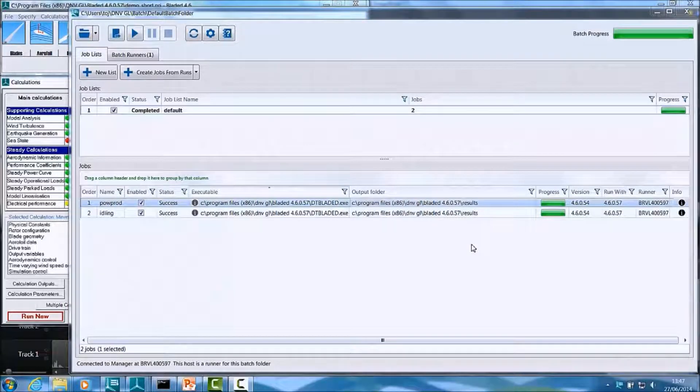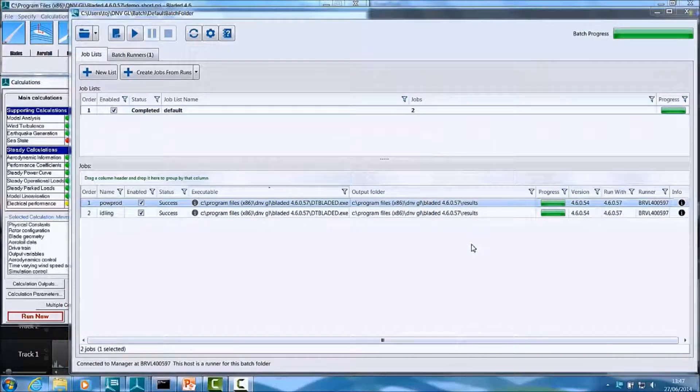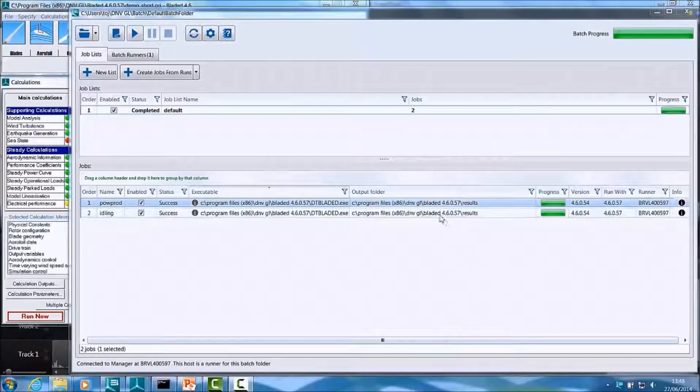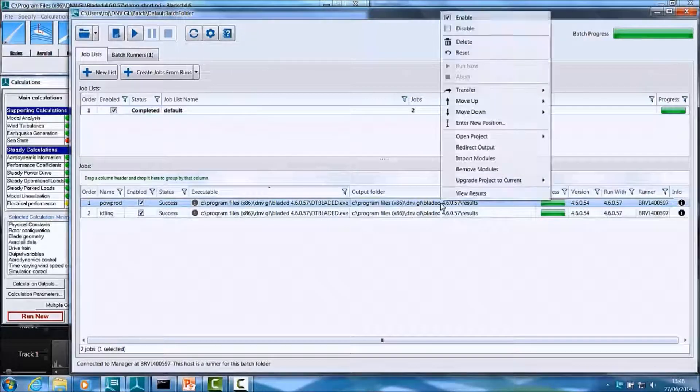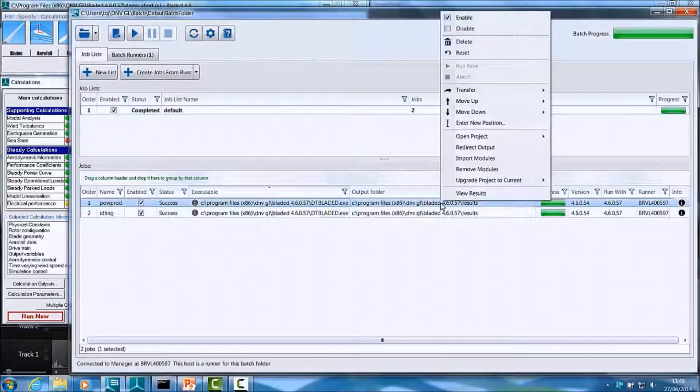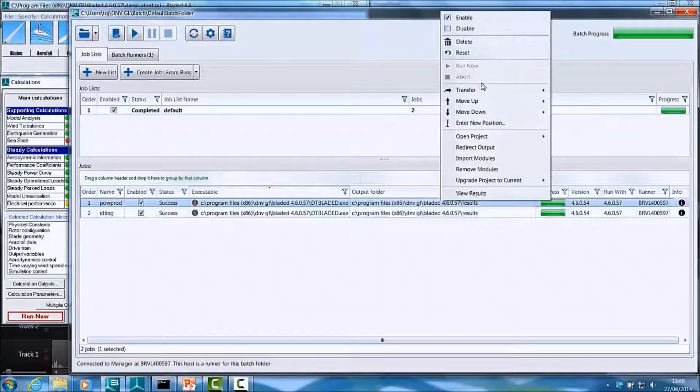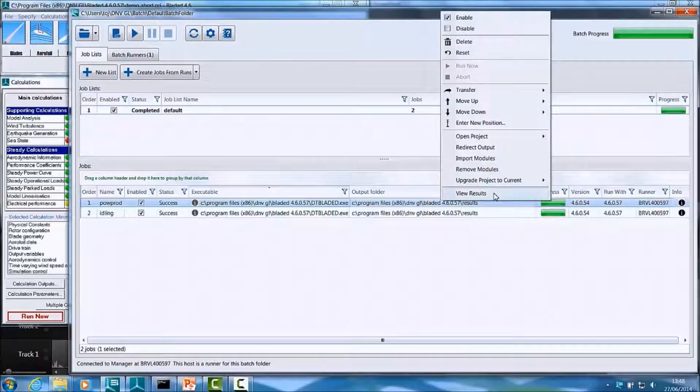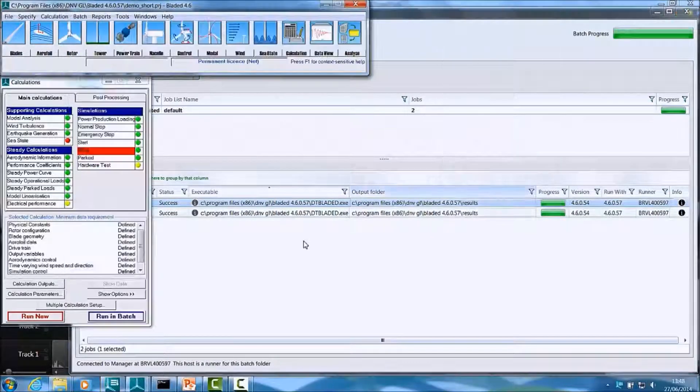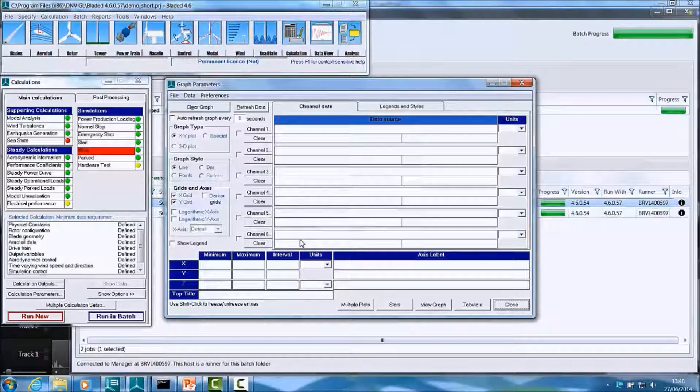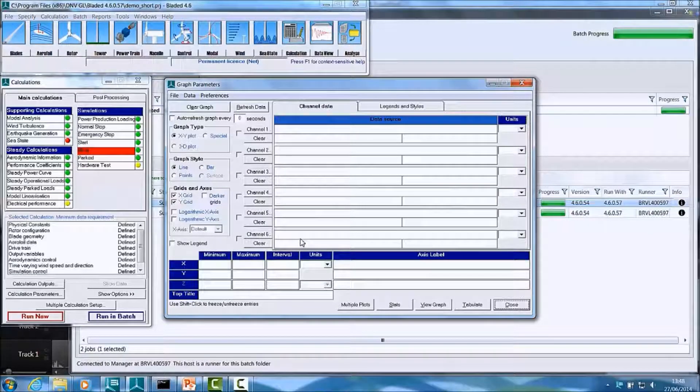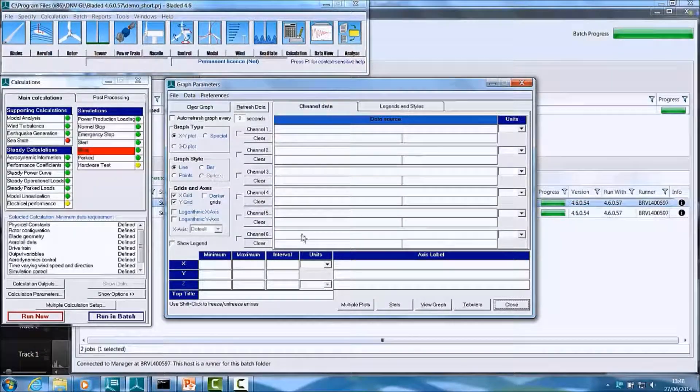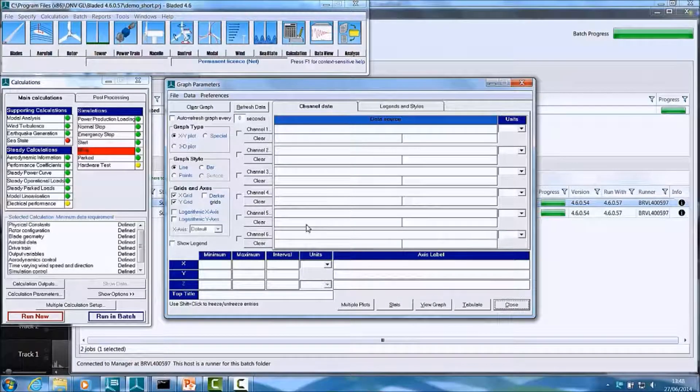Now that the jobs are complete, the next thing I would like to do is look at the results from one of them. How you do that is by selecting a job and right-clicking, which will bring up a set of menu options, which includes the View Results option, which will take me back to Bladed.